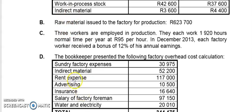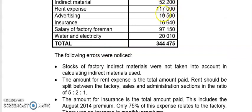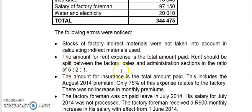The next one is rent expense. Rent expense is 117,000, but let's read the scenario: the amount for rent expense is the total amount paid. Rent should be split between the factory, sales, and admin sections in the ratio 5:2:1. They're telling you this is the total amount paid — we don't want the total, we want what relates to factory. Factory is 5 because factory is mentioned first. Add the ratio: 5 plus 2 plus 1 is 8, so factory is 5 over 8.